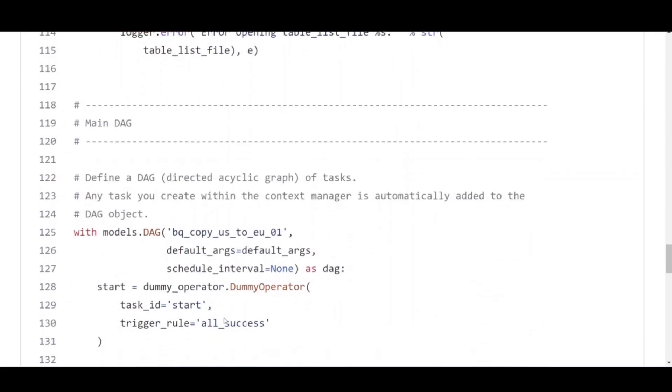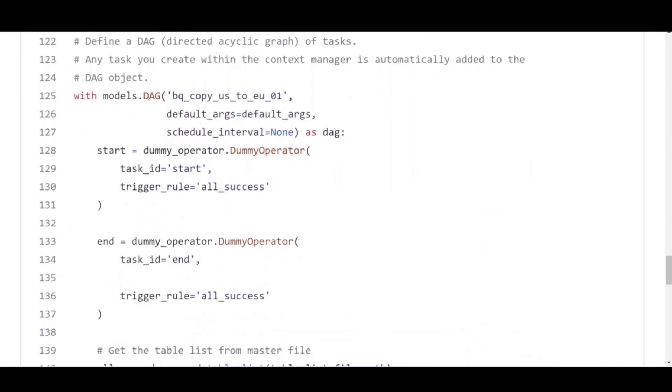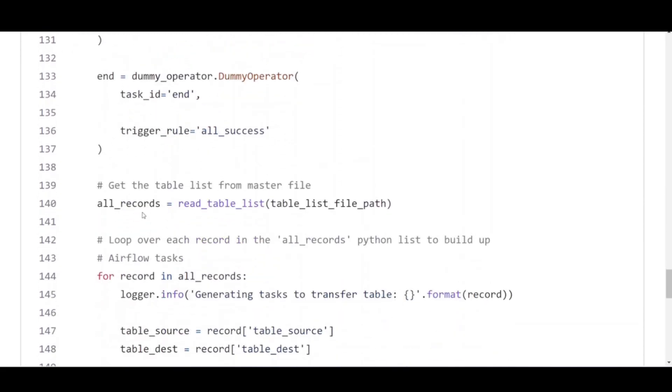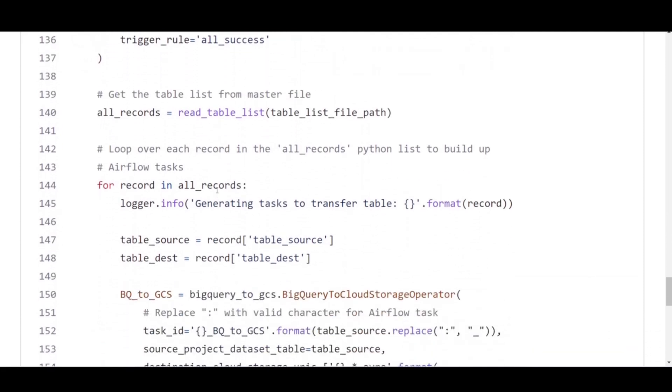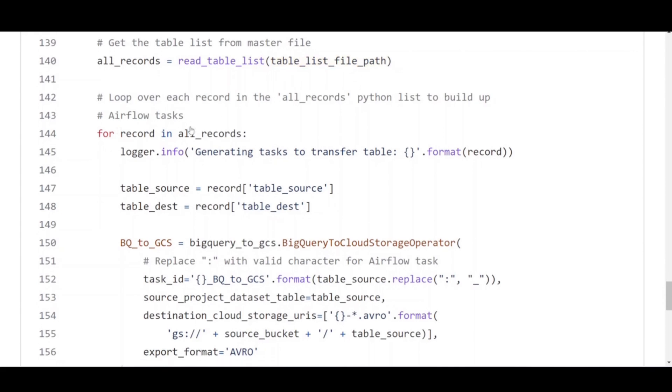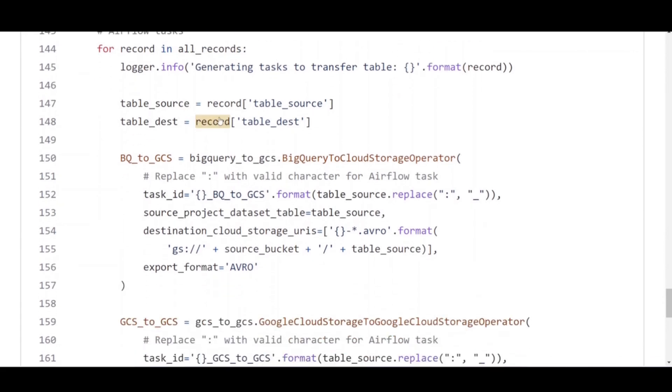BigQueryToCloudStorageOperator to export BigQuery tables to cloud storage buckets using Avro format. GoogleCloudStorageToGoogleCloudStorageOperator to copy files across the cloud storage buckets. And GoogleCloudStorageToBigQueryOperator to import tables from Avro files in cloud storage bucket.